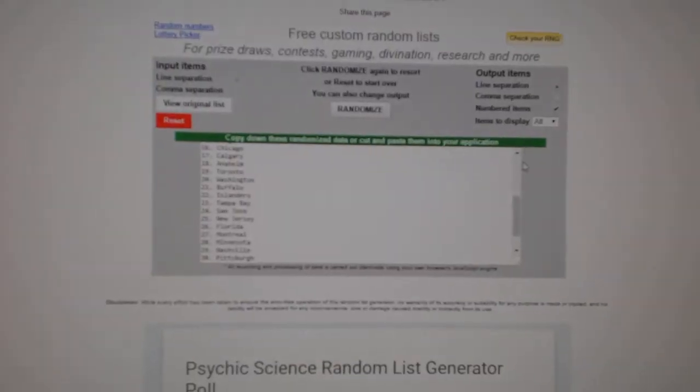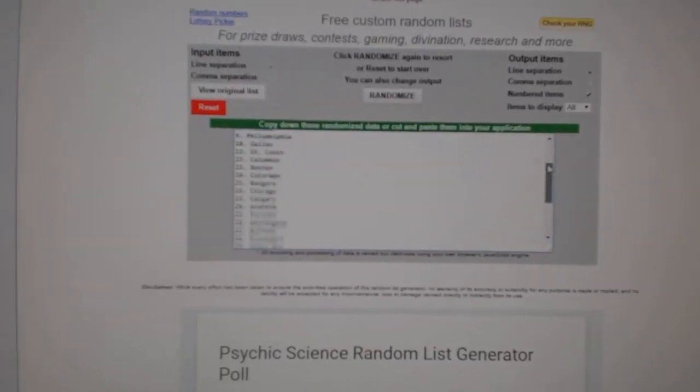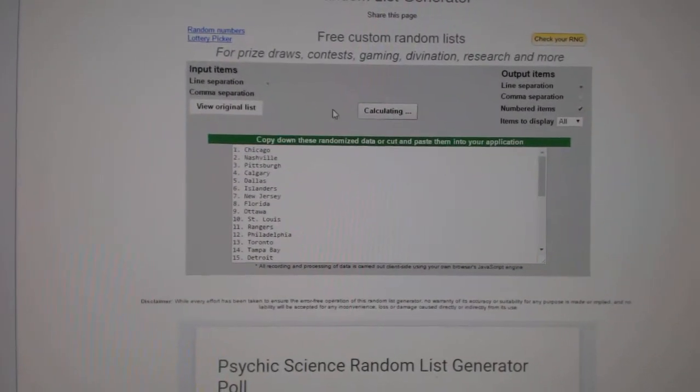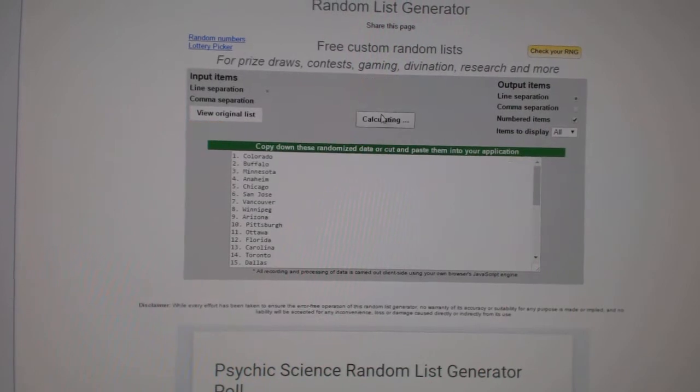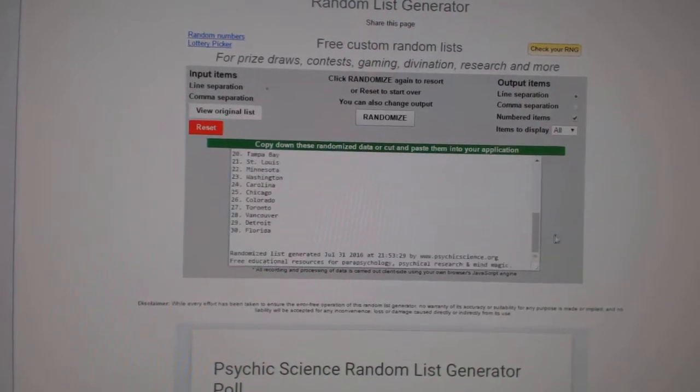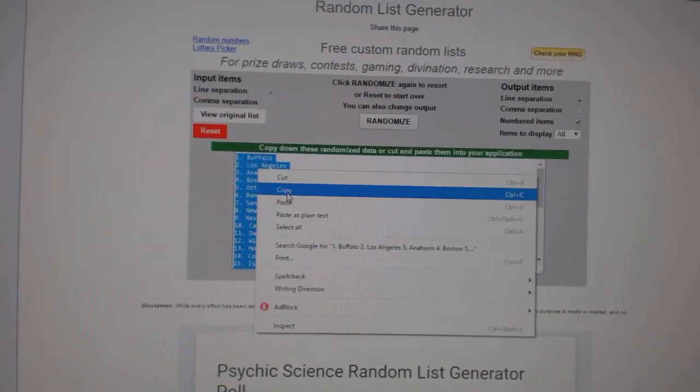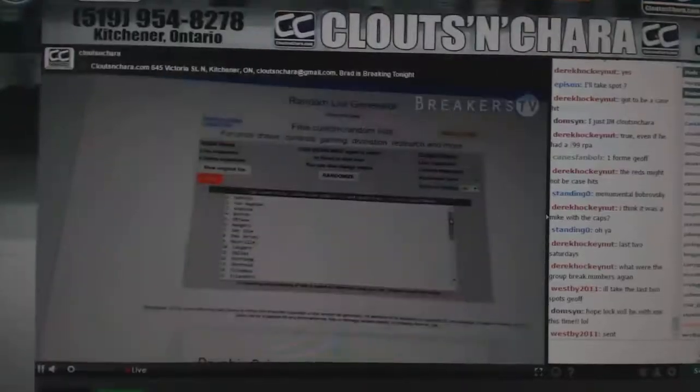And all the teams, one, two, three, copy, paste.